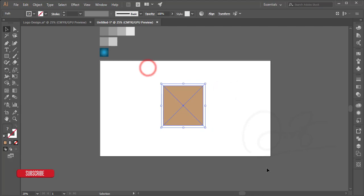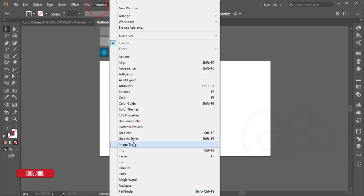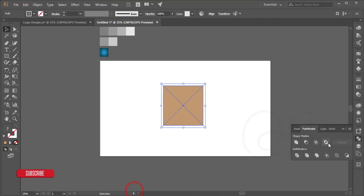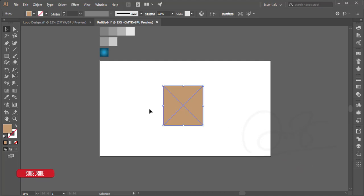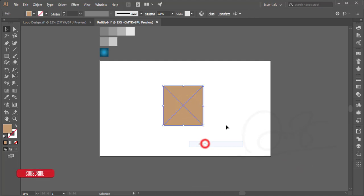Select these things and just go to the pathfinder options. If pathfinder is not appearing here, go to window and you'll get pathfinder or Shift+F9. Then divide this one. Our shape is divided, then ungroup.